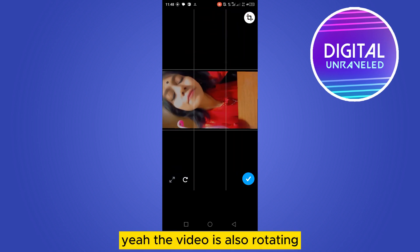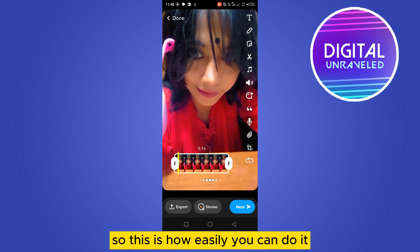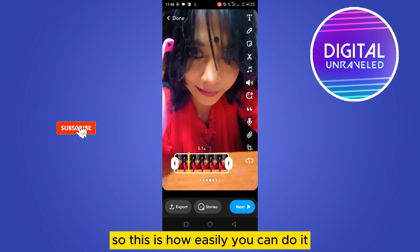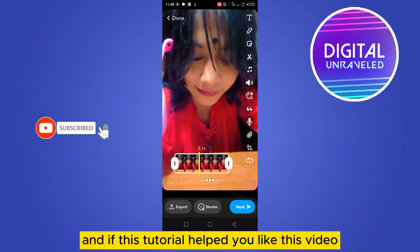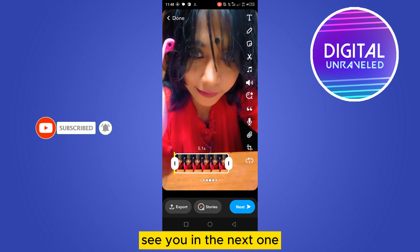The video is also rotating, so this is how easily you can do it. If this tutorial helped you, like this video and don't forget to subscribe to my channel. See you in the next one.